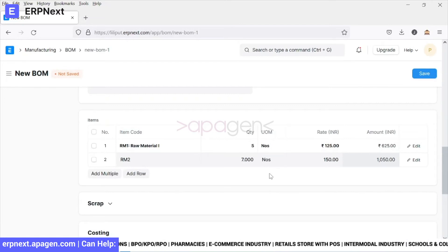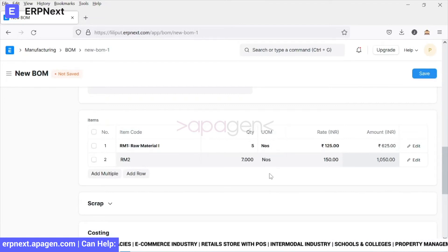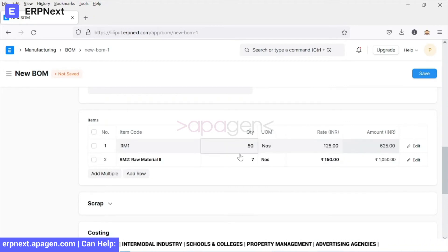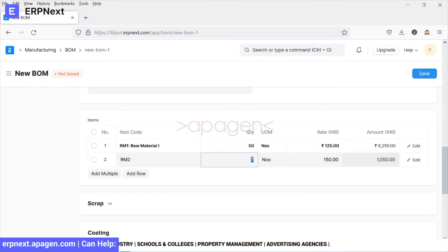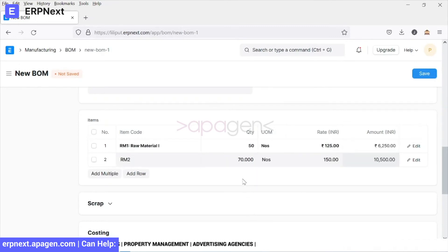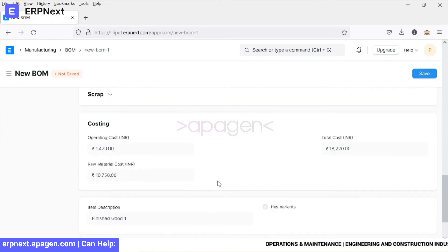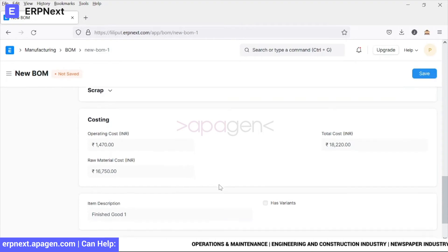The system will automatically bring in the rates and amounts, and of course you have the flexibility to modify them as well. You can also define if any scrap is being generated — the system has automatically calculated the total costing.